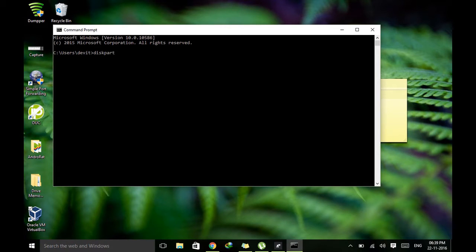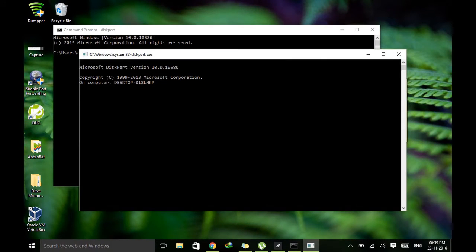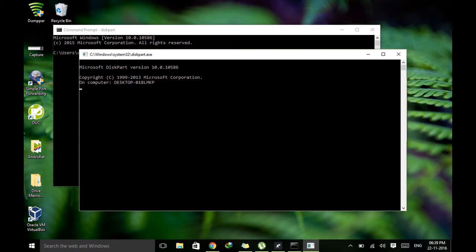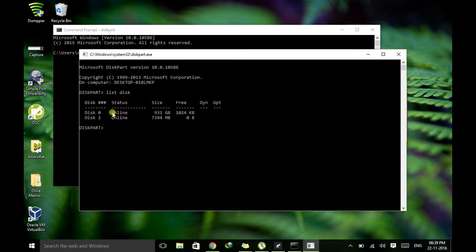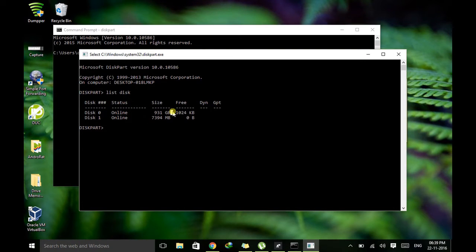Then just type diskpart which is the command line utility. So it's open. So just type list disk. This will list the disks which are connected to your system.